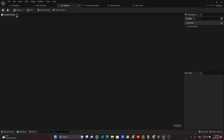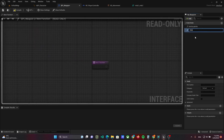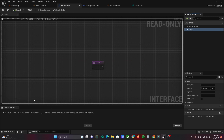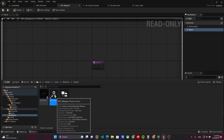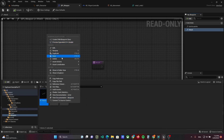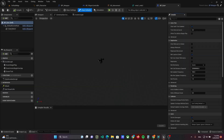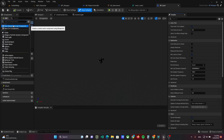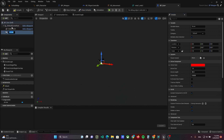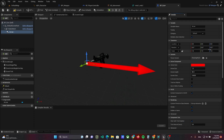Open the weapon interface and add a function called attack. Then create a child blueprint of the weapon class, name it BPGun, and open it. In the viewport, add an arrow component as the static mesh child. Pin it to the shooting point and set the rotation to 90 degrees by yaw.